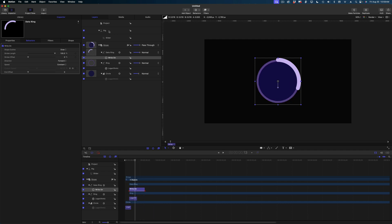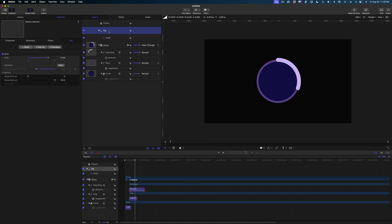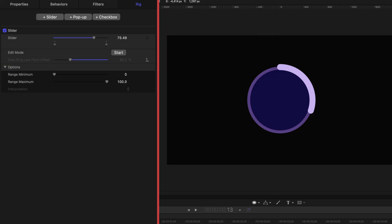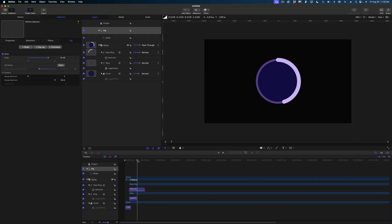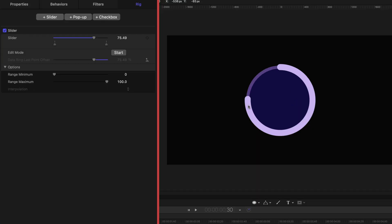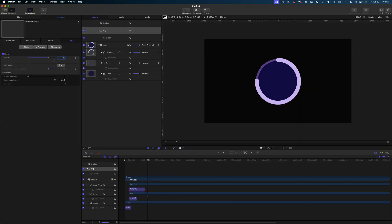I'm going to queue up my playhead to the beginning of that data ring in my timeline, hold down the shift key and arrow over twice to jump in 10-frame increments, select that write-on behavior, and hit the O key to bring it back. Now let me demonstrate what we've done — I'll head back up to my project pane and select that rig. The value is 75.49, so basically when it's done writing on, it's going to be at the three-quarter position. If I entered a value of 50 in this slider, it's halfway.